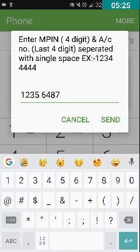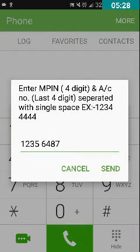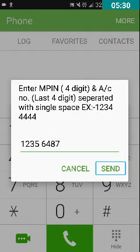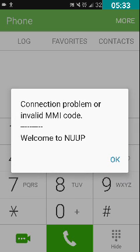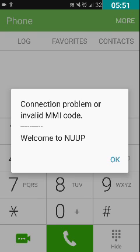After pressing send, it will confirm that the amount has been processed from your account to the particular account. Because I typed a sample/wrong number, it showed an invalid response. Friends, thanks for watching this video. If you like it, click the like button; write suggestions in the comments; and share it with your friends on Twitter, Google Plus, WhatsApp, and Facebook. Thank you for watching.